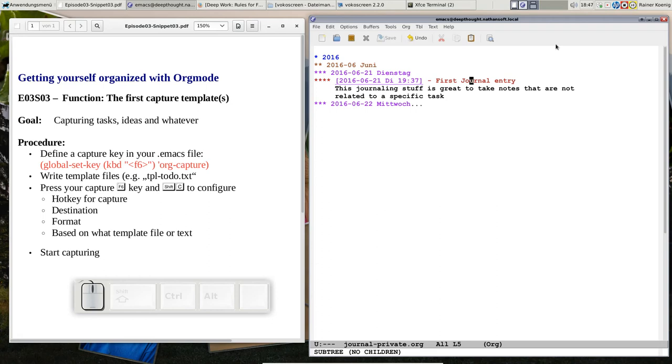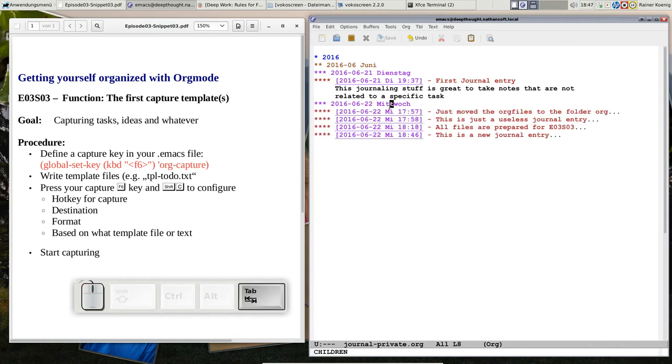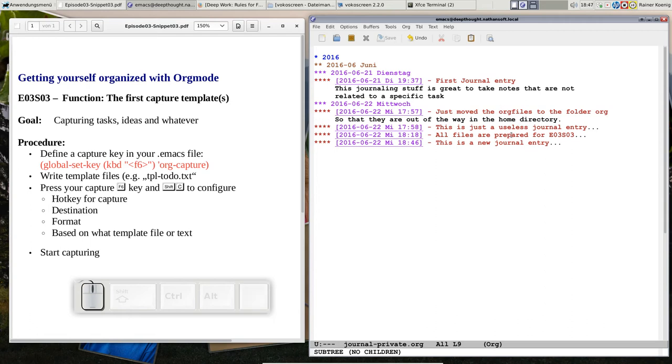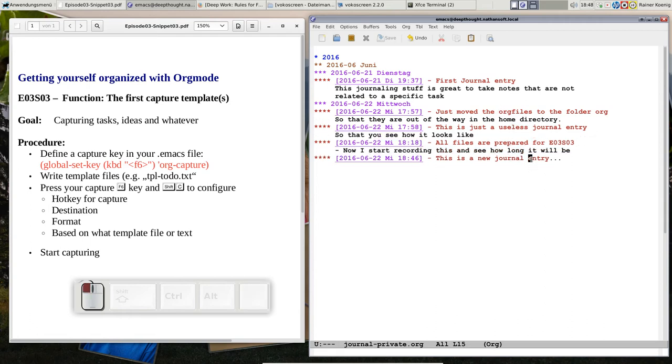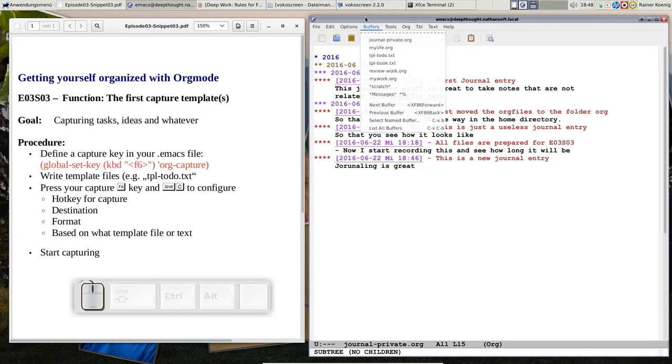It says this journaling stuff is so great because here you can put all the things that happen and that are not related to a specific task. And you want to write it down anyway because you think it someday could be useful to remember that. Now you have a journal that is sorted by date and by timestamps. You see today I was quite busy with creating timestamps just for a demonstration. It was the one that we just entered. So that's that.